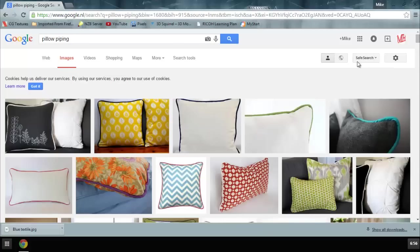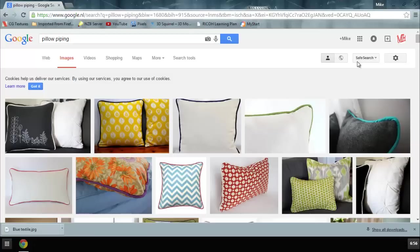Hey guys, Mike here at Amish Tutorials. Welcome back. Well guys, today we have another subscriber request and as you can probably guess based on the pictures in front of you, the question was how to model pillow piping.